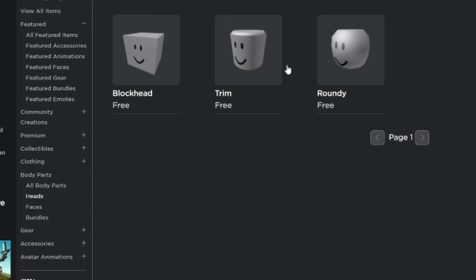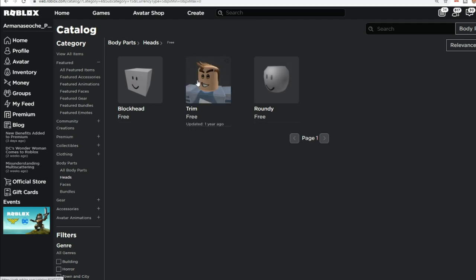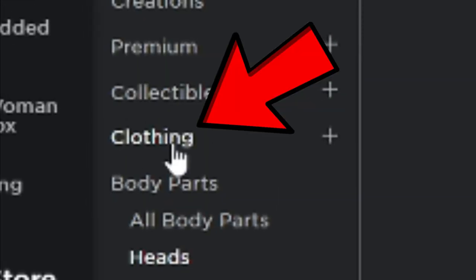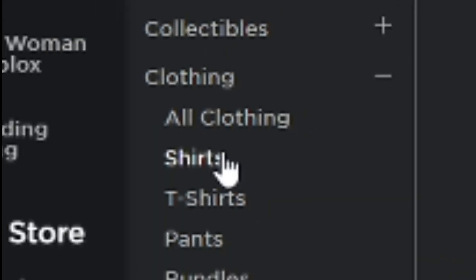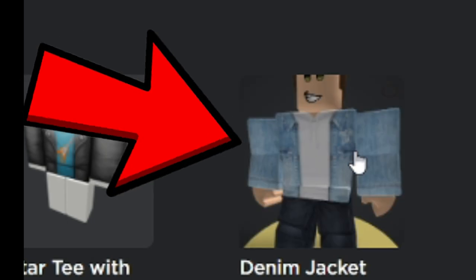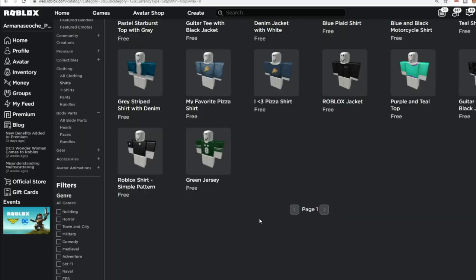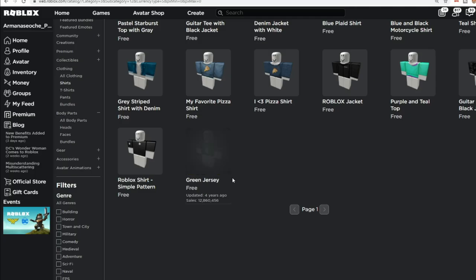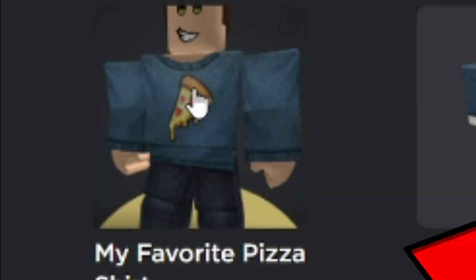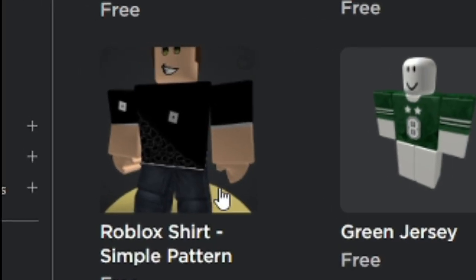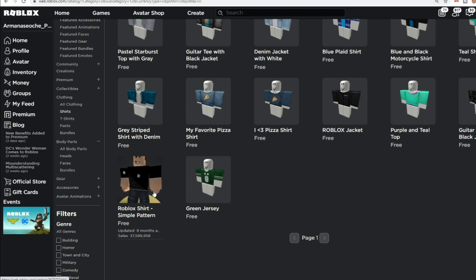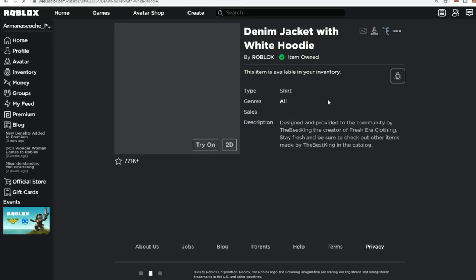Let's go to Heads. It doesn't matter which head you get, but make sure it looks clean on your avatar — and don't pick certain ones. Let's go over to Clothing, then Shirts. There are a lot of shirts you can pick. What I prefer is this denim jacket, or you can pick this other one. If you're a girl, just pick this — it's a cool option too because it's plain and simple.